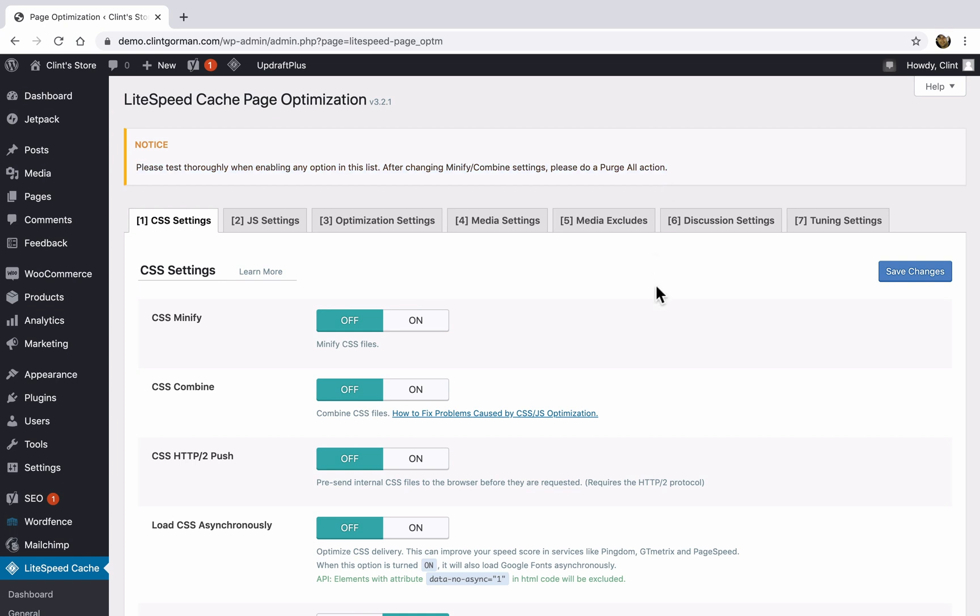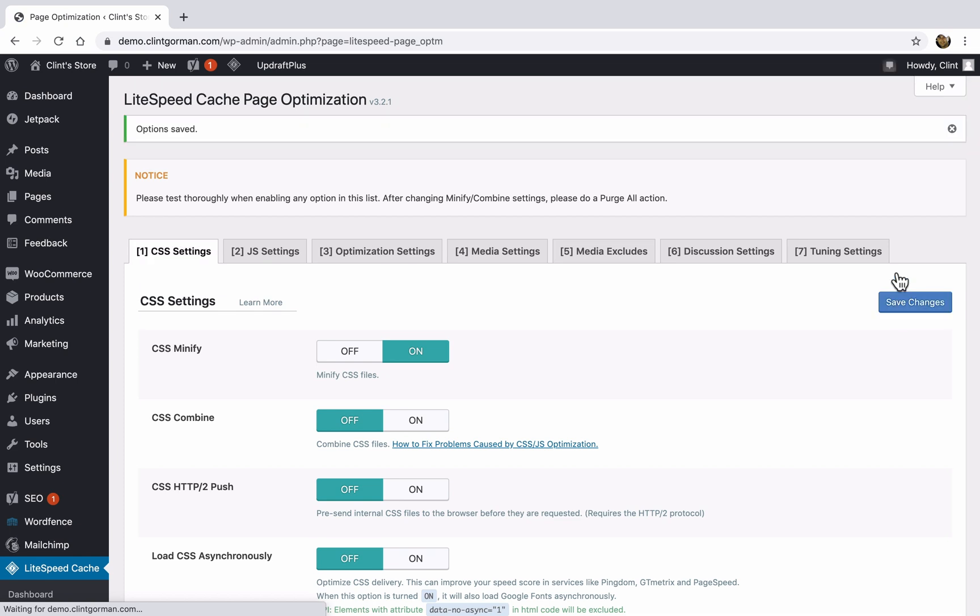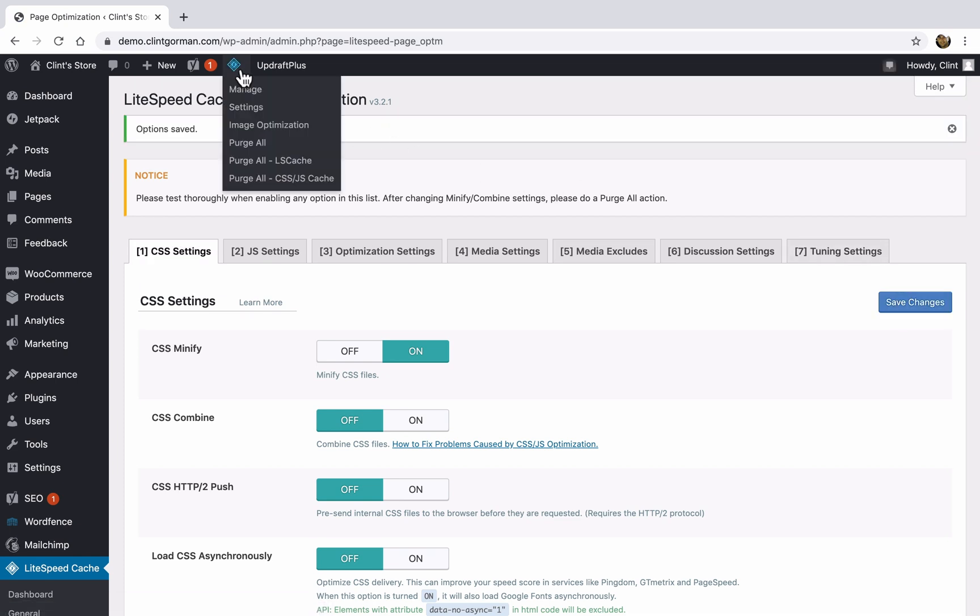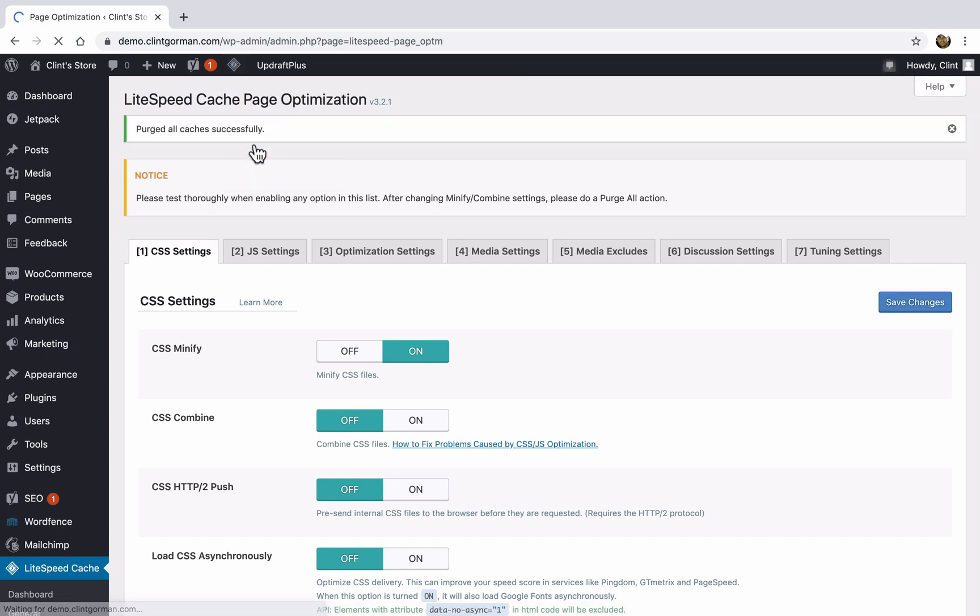So we're going to go ahead and change one setting at a time. So I'm going to turn CSS minify on, I'm going to save my settings. And then while you're logged in to WordPress, here at the top, you'll see a LiteSpeed icon, click on that, and choose the purge all option. When you click on purge all, that's going to remove all the cache from your website. So now that all the cache has been purged, I'm going to right click and open up my store in a new tab.